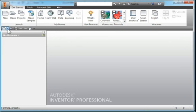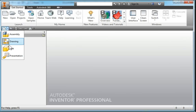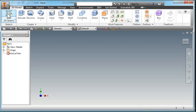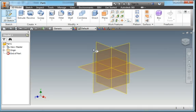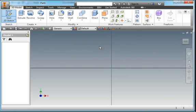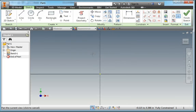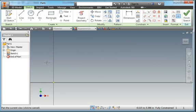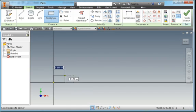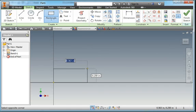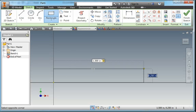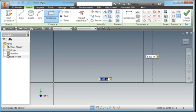I'm going to start out by creating a new part and a new sketch on the XY plane. Draw a rectangle. It's going to be 1.5 inches wide, tap, and 5.5 inches tall, tap, enter.